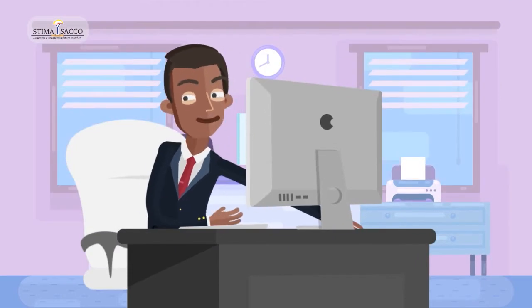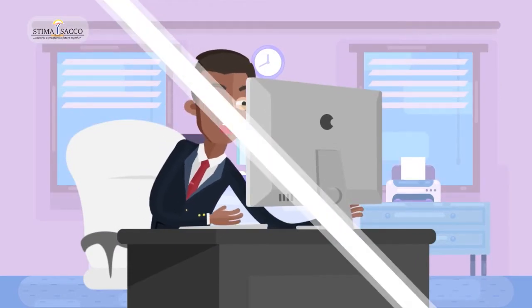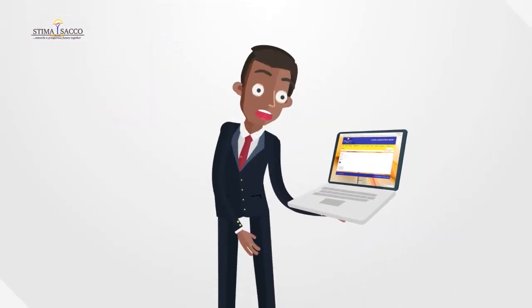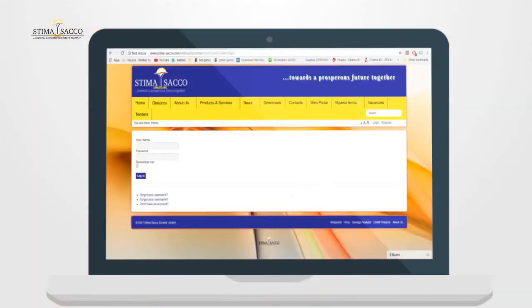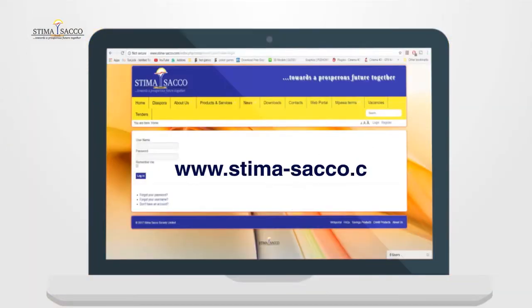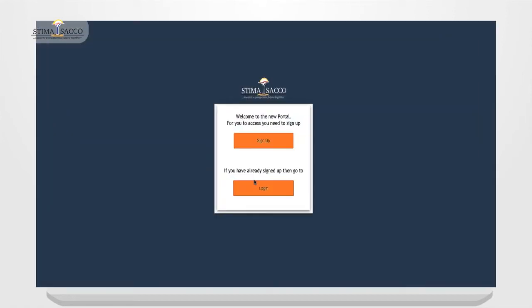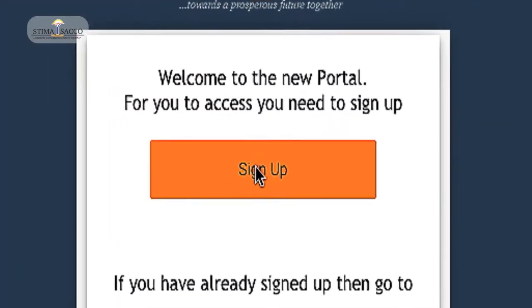As a member, you will be required to sign up for the web portal service afresh on the Stimasako website, www.stima-sako.com. On entering the website, select Web Portal and click on Sign Up.